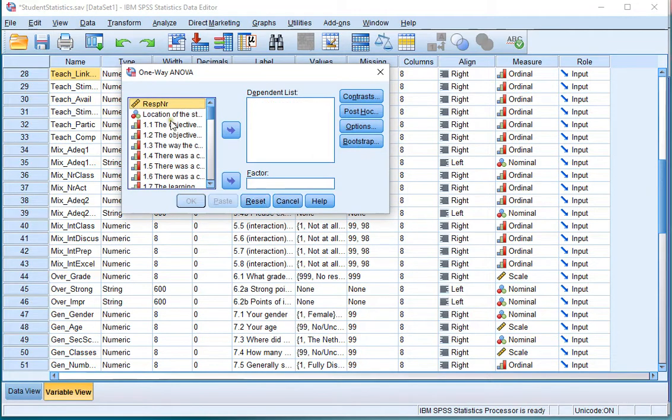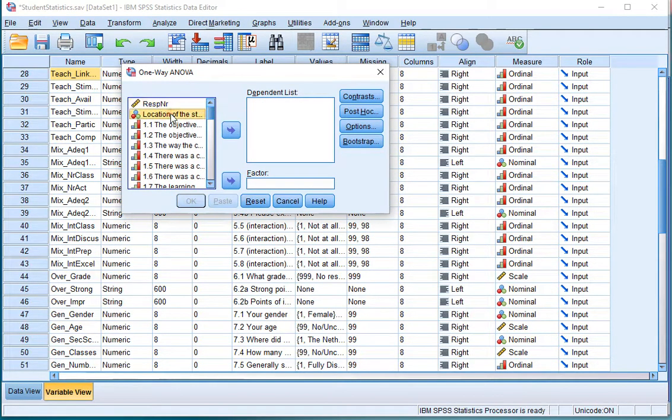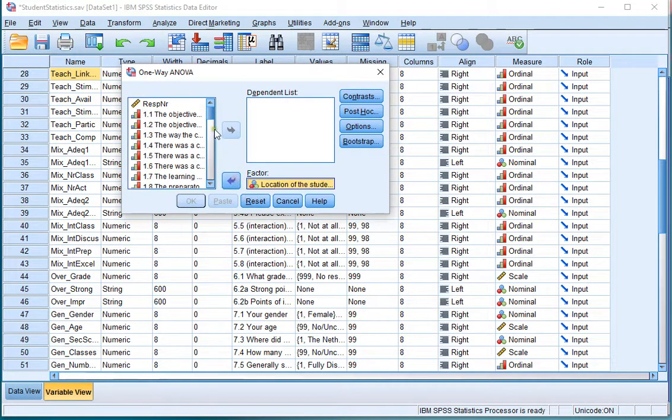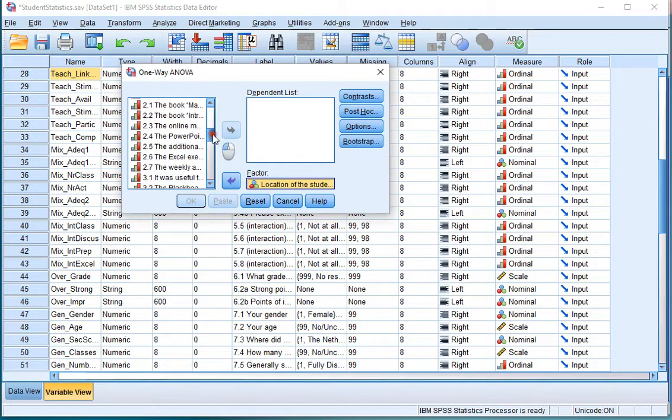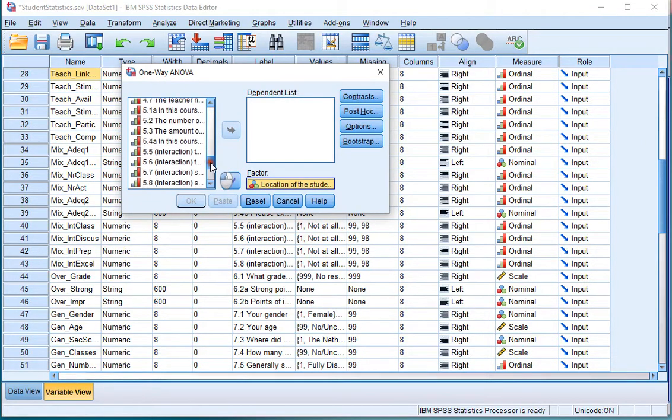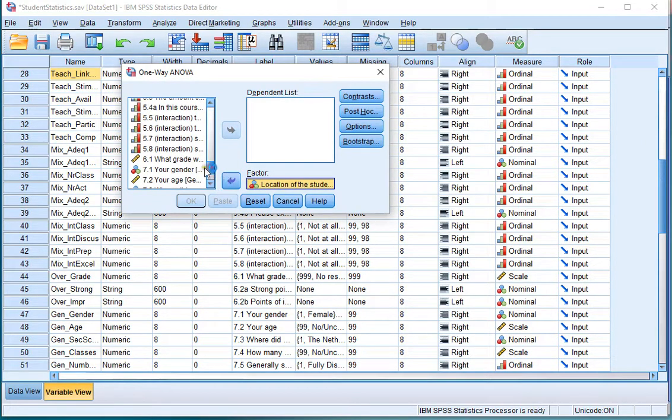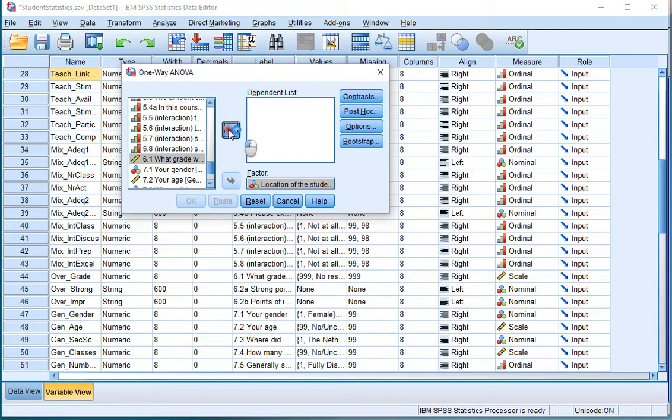I'll reset it. Select the variable on which you want to split by and move that to the factor. Select the scale variable, in this case, what grade, and move that to the dependent list.